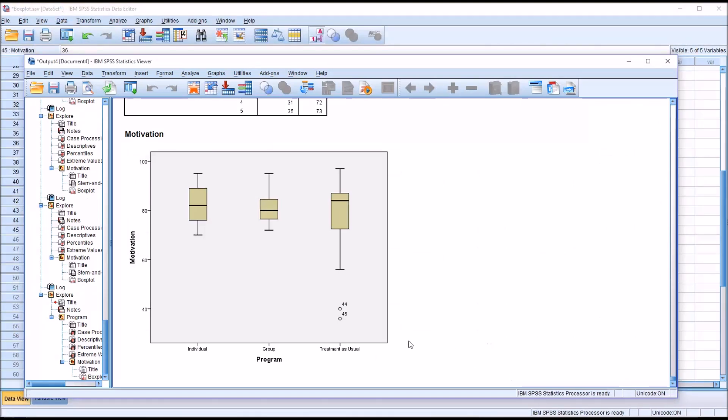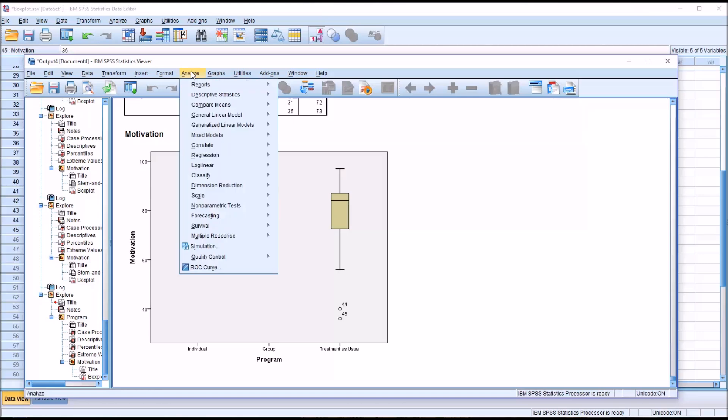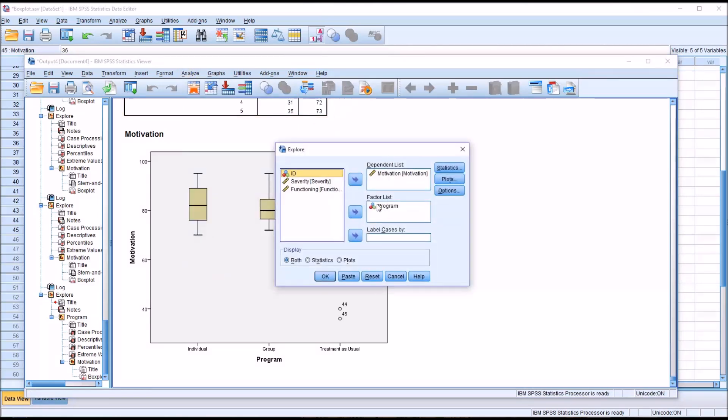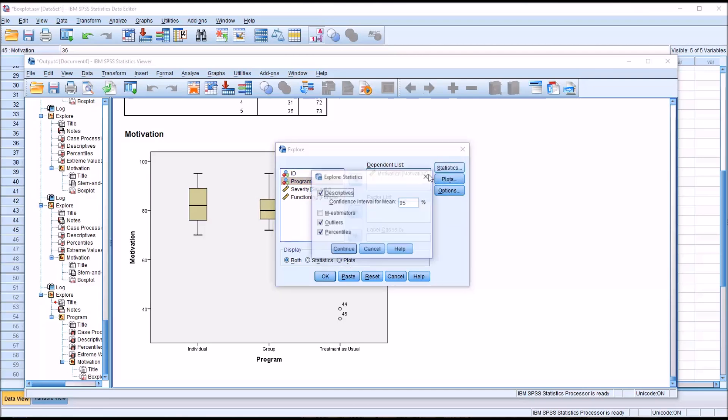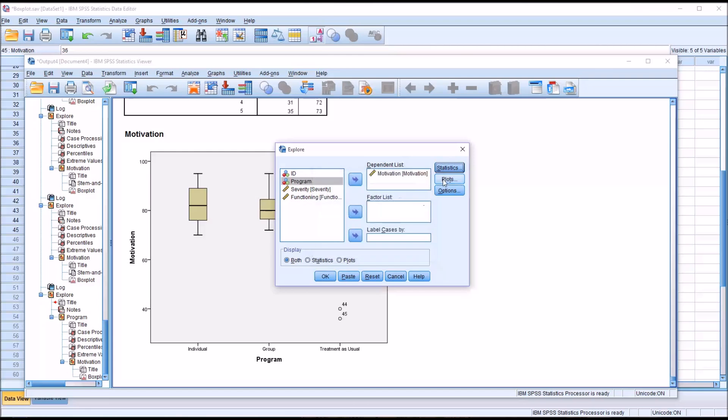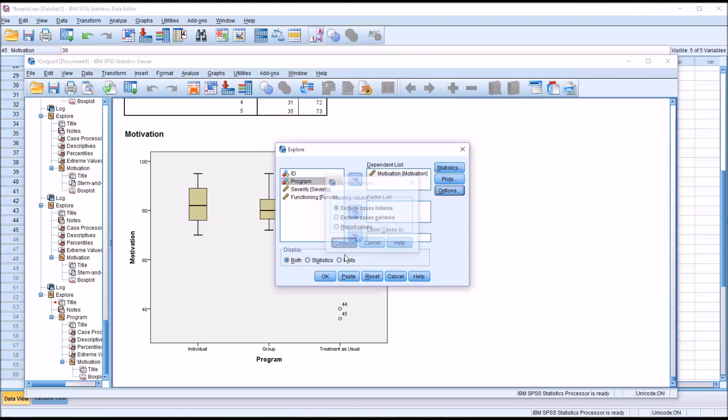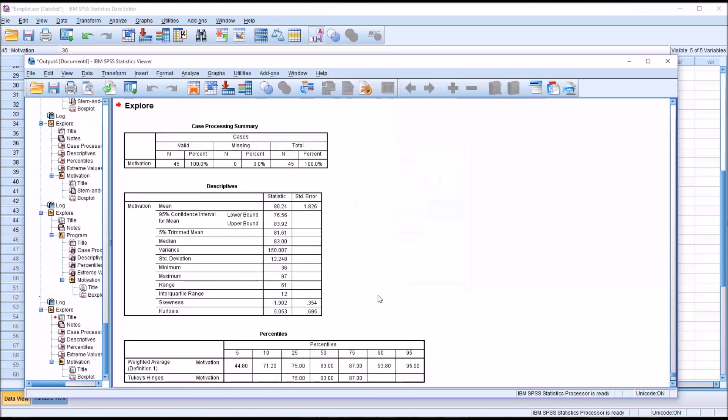To demonstrate how SPSS calculates what is an outlier and what is not, I'm going to go to Analyze, Descriptive Statistics, and Explore. I'm going to remove the factor and just look at motivation, the dependent variable motivation, without dividing it out by each level of the independent variable. Make no other changes, and click OK.